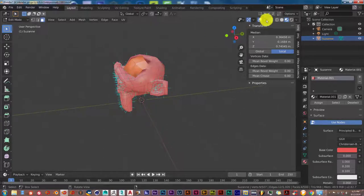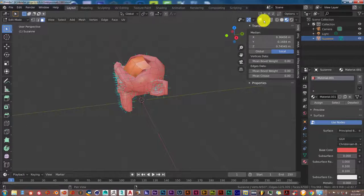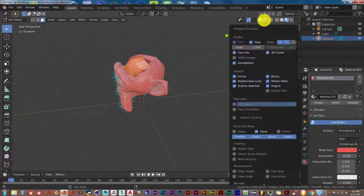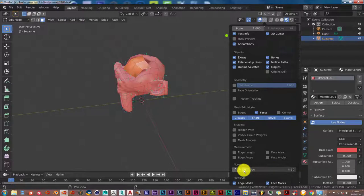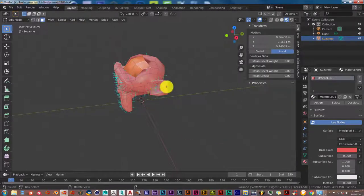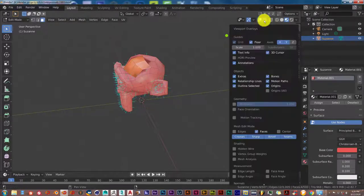in 2.8, you go up to this area here, and from this drop-down arrow, click on that and scroll down. Under Normals, I'm going to turn that off. You can click on that to display normals once again.